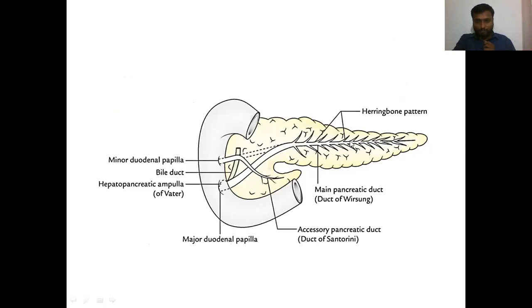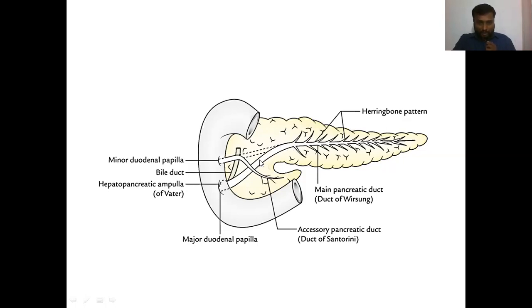The main pancreatic duct begins at the tail, then runs towards the right side through the body. At the level of the neck, the course changes - it turns downward and backward, then runs through the head.